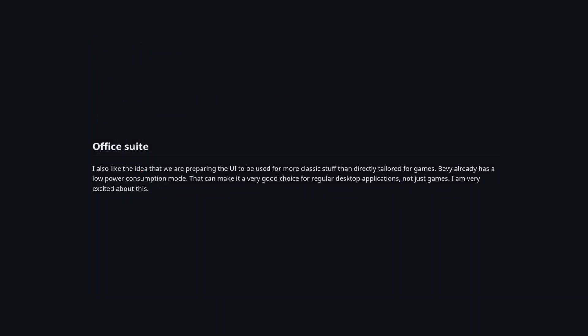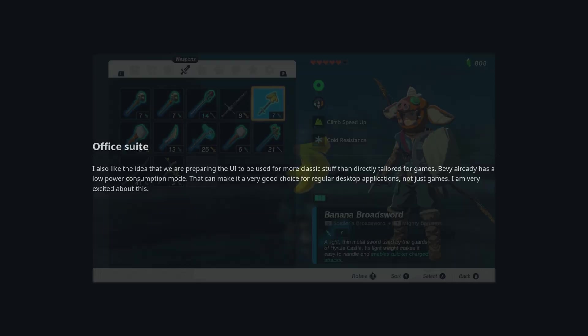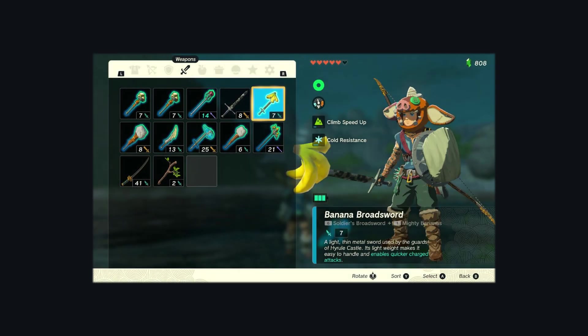The main goal of Bevy UI is to support both creating desktop applications like the Bevy editor and also to support a wide range of UI features needed for video games. I think there's a lot of overlap there, but I'm very interested to see how Bevy balances these two goals.